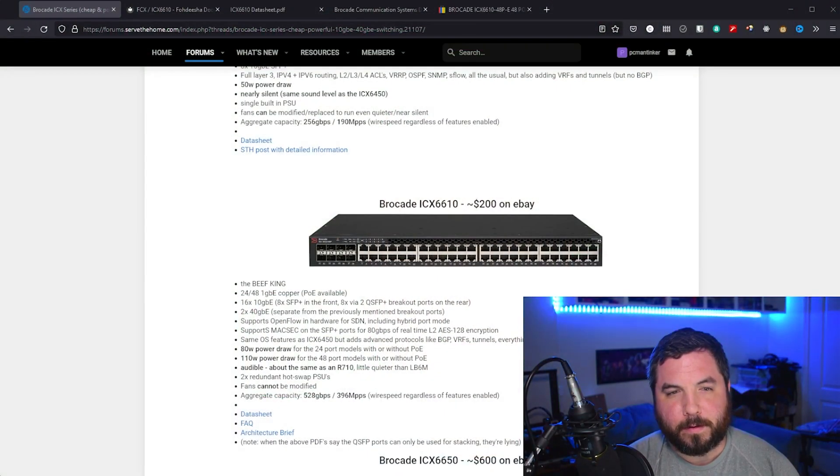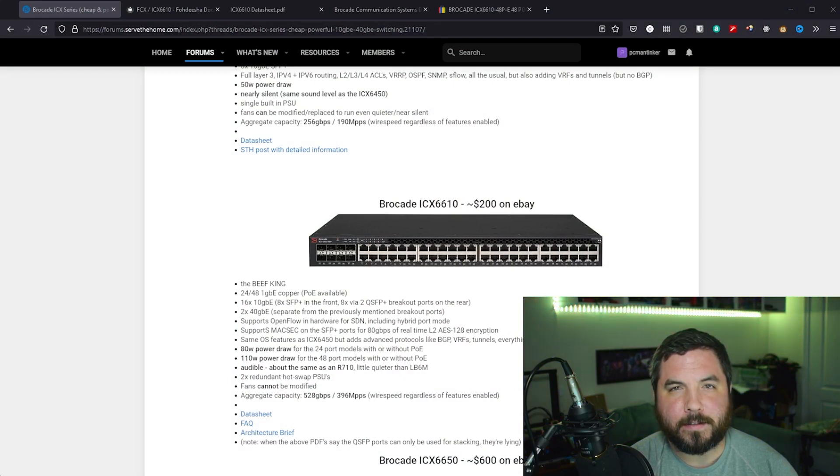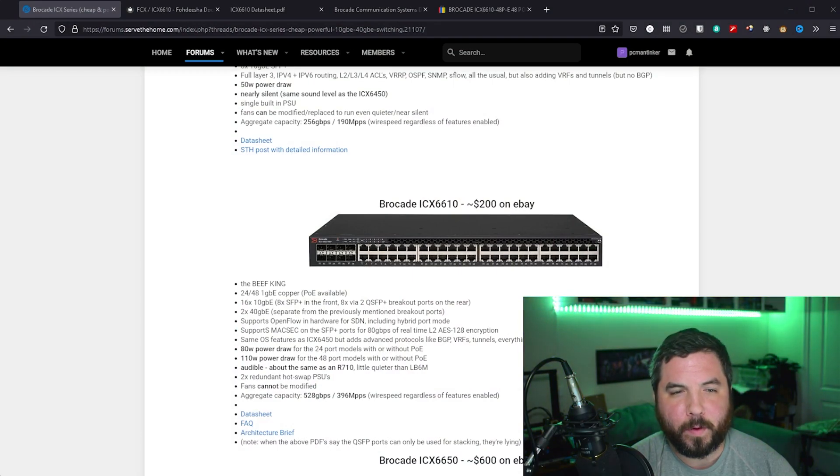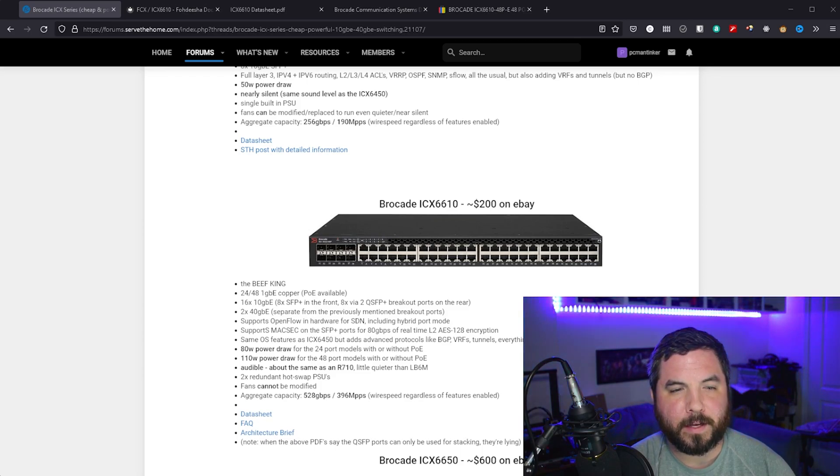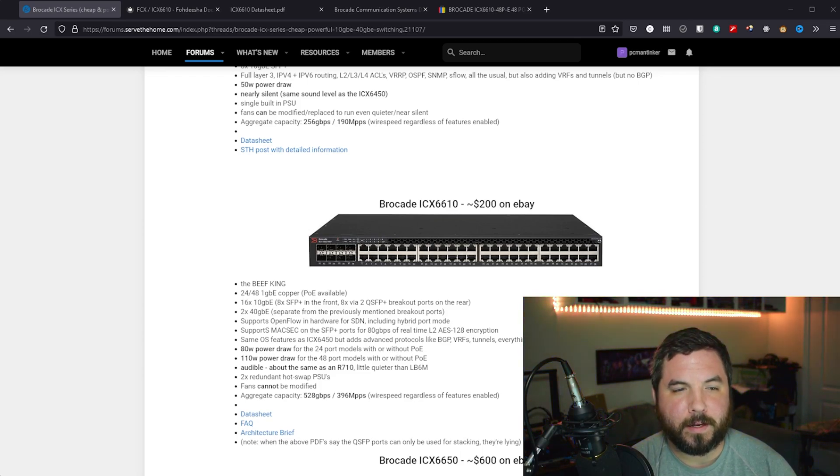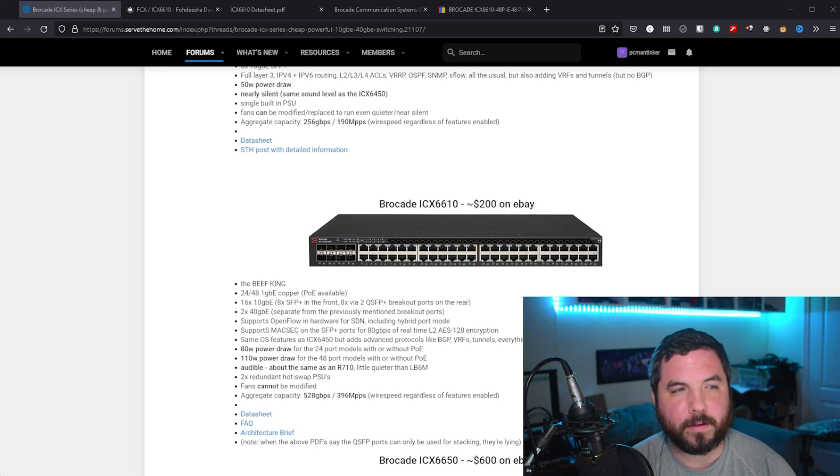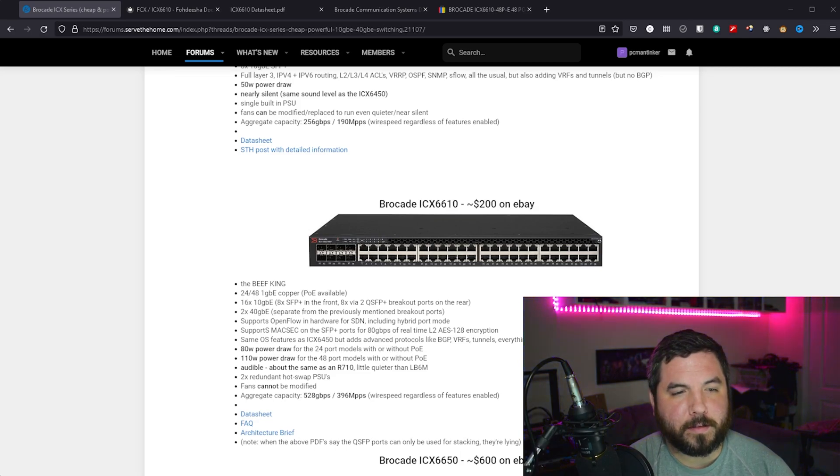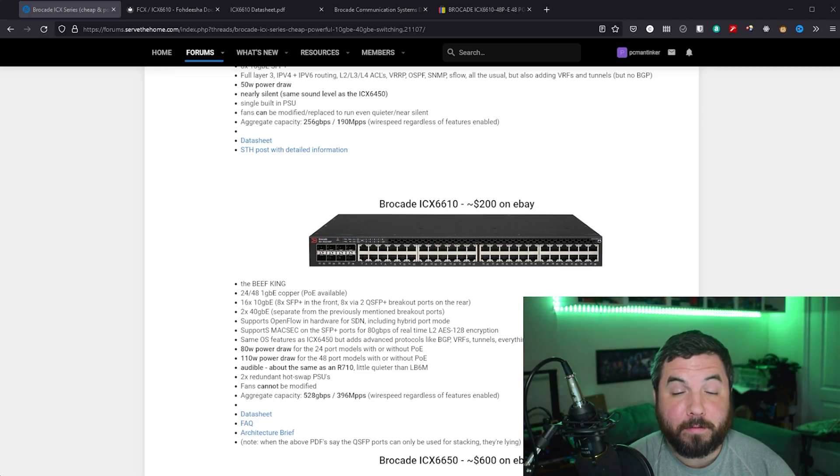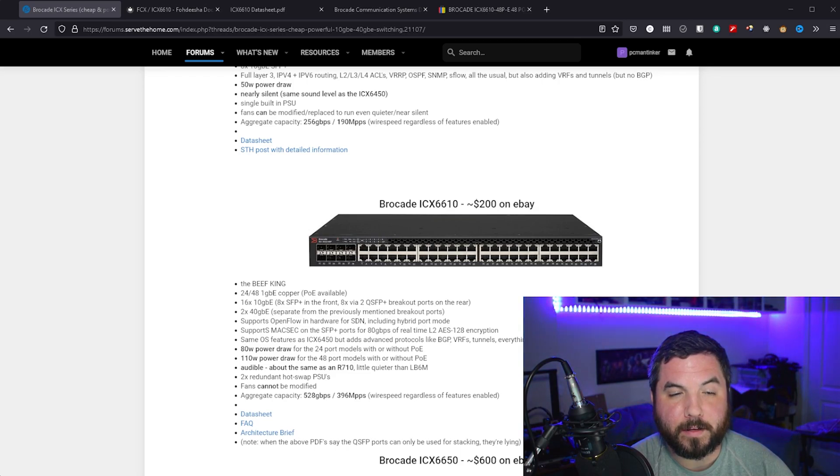The Brocade ICX-6610 is quite the network switch because it offers a variety of ports. It's referred to commonly on the Serve the Home thread by Fodisha as the Beef King. And I have to agree because we have technically 8 SFP Plus ports here.